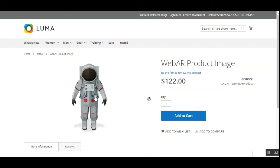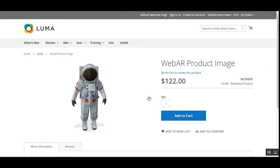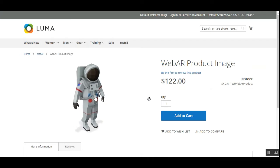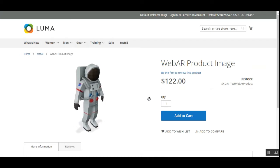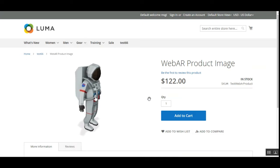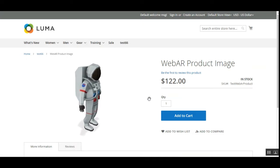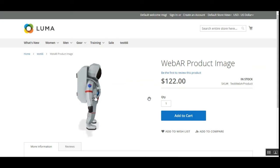Today we'll be checking out the Magento 2 WebAR Product Image plugin. This plugin allows you to enable WebAR images for your web store products. Using the plugin, the admin can upload 3D product images for the online store product.